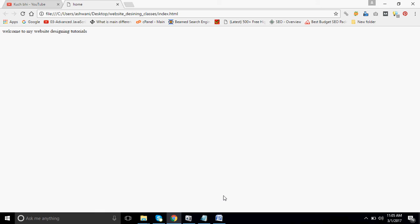This is the way that we can create a web page in HTML. Thanks for watching us. If you like our tutorial, please subscribe our channel. It is Ashwini Bhatia, thank you.